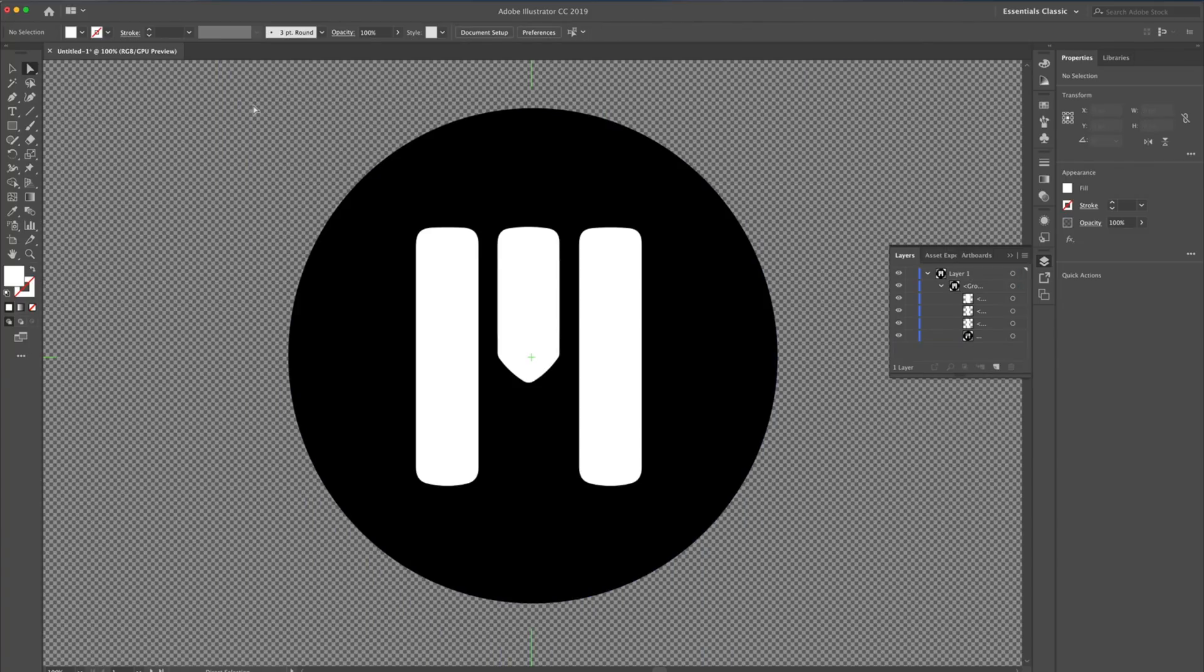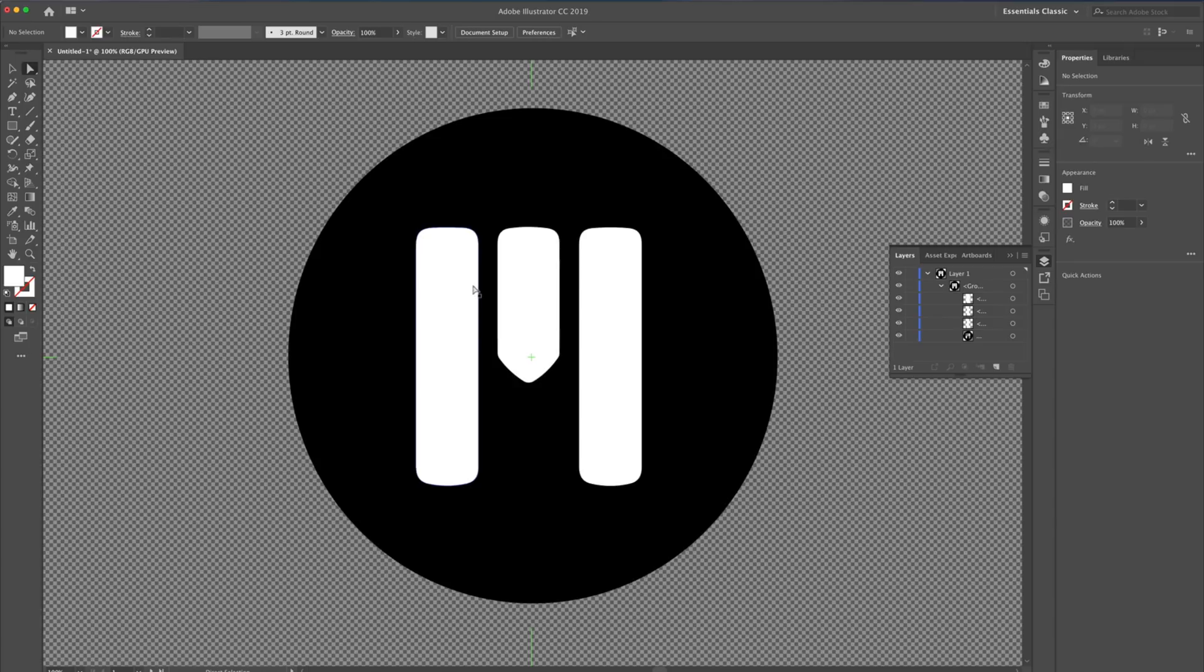While we can export this as is right now, I'd like to do a little bit of organization before I do that. We have these three white areas that are all placed in the same group as our background. To simplify things a bit more, I'll group these three items.